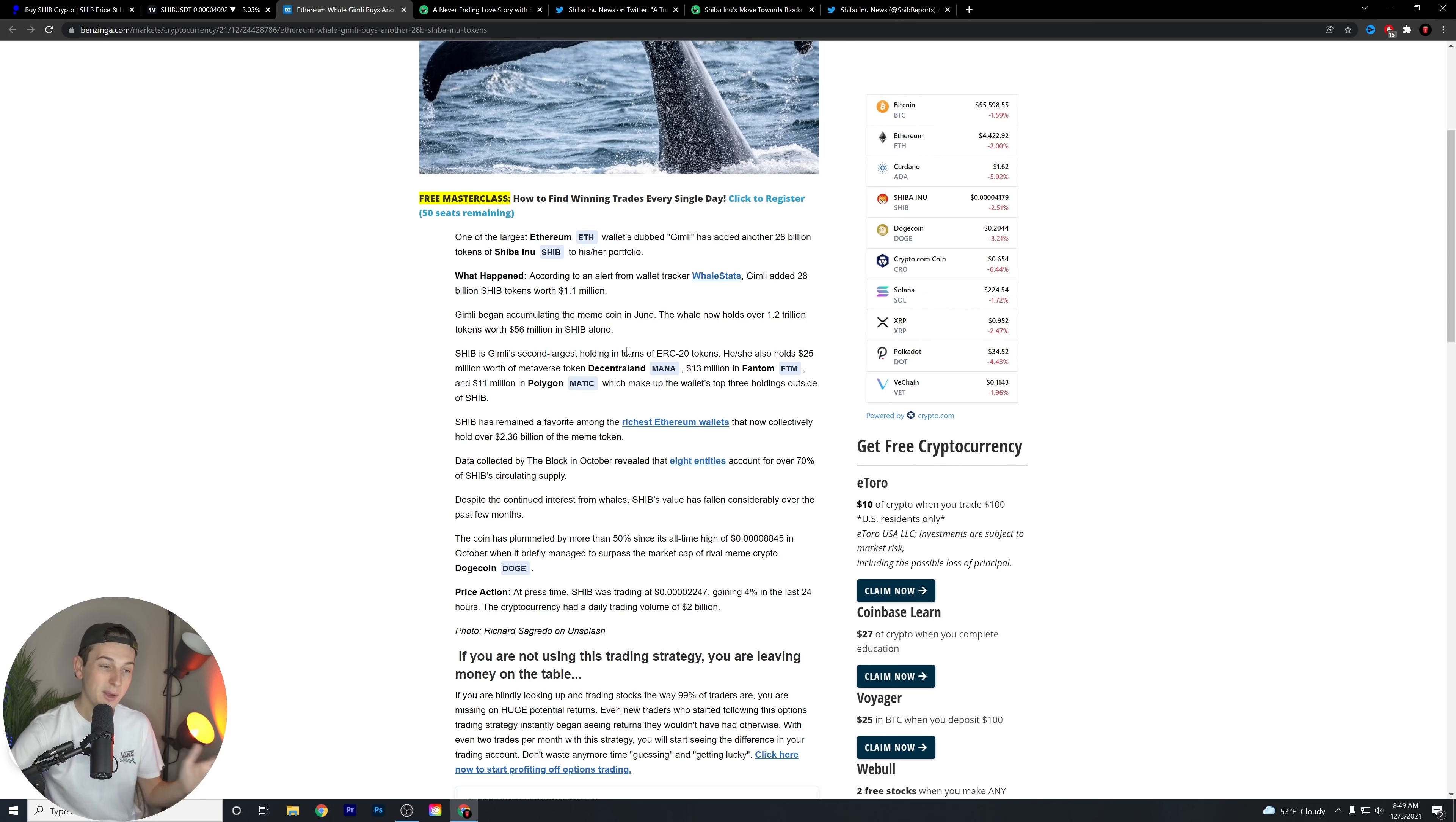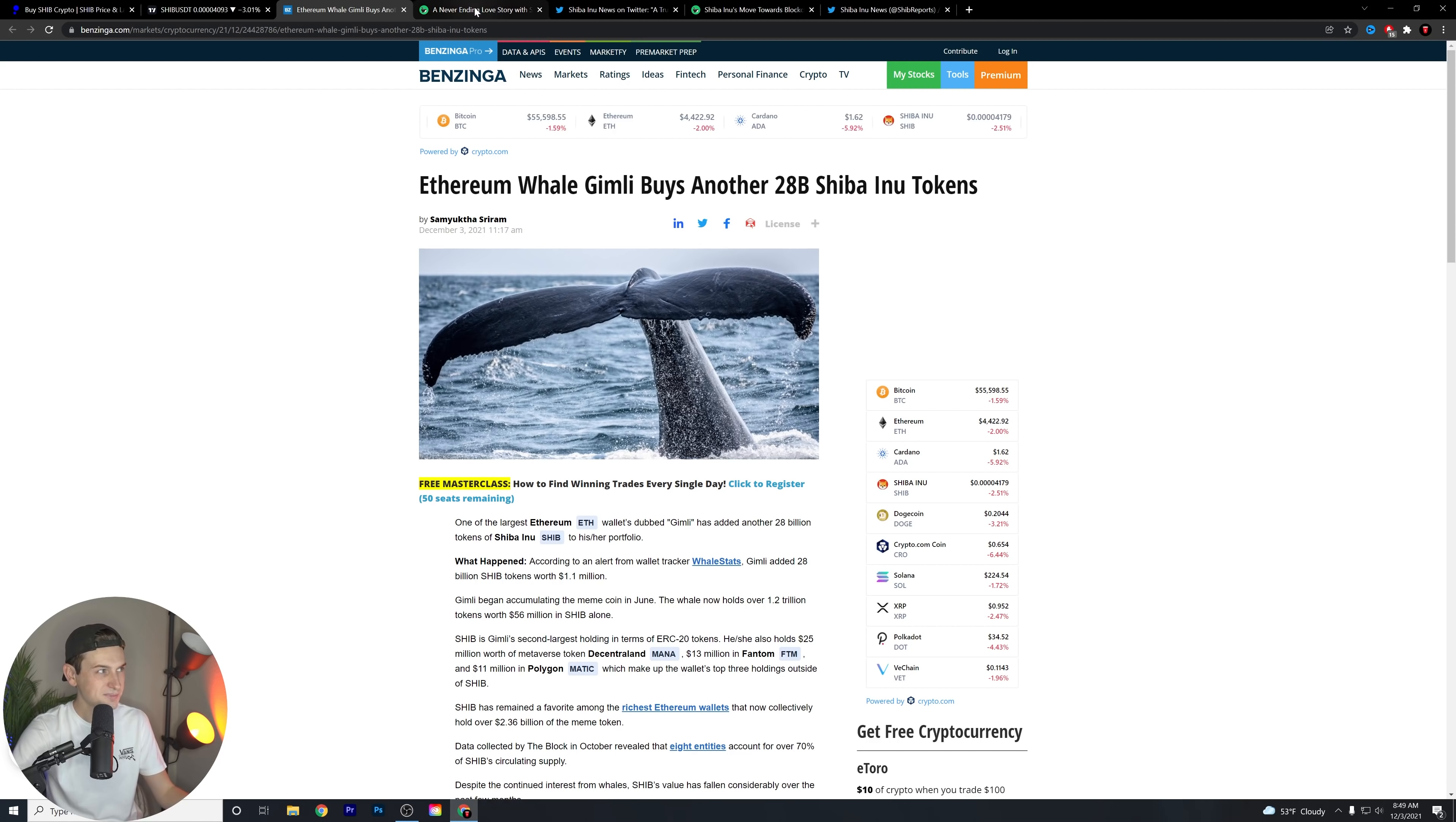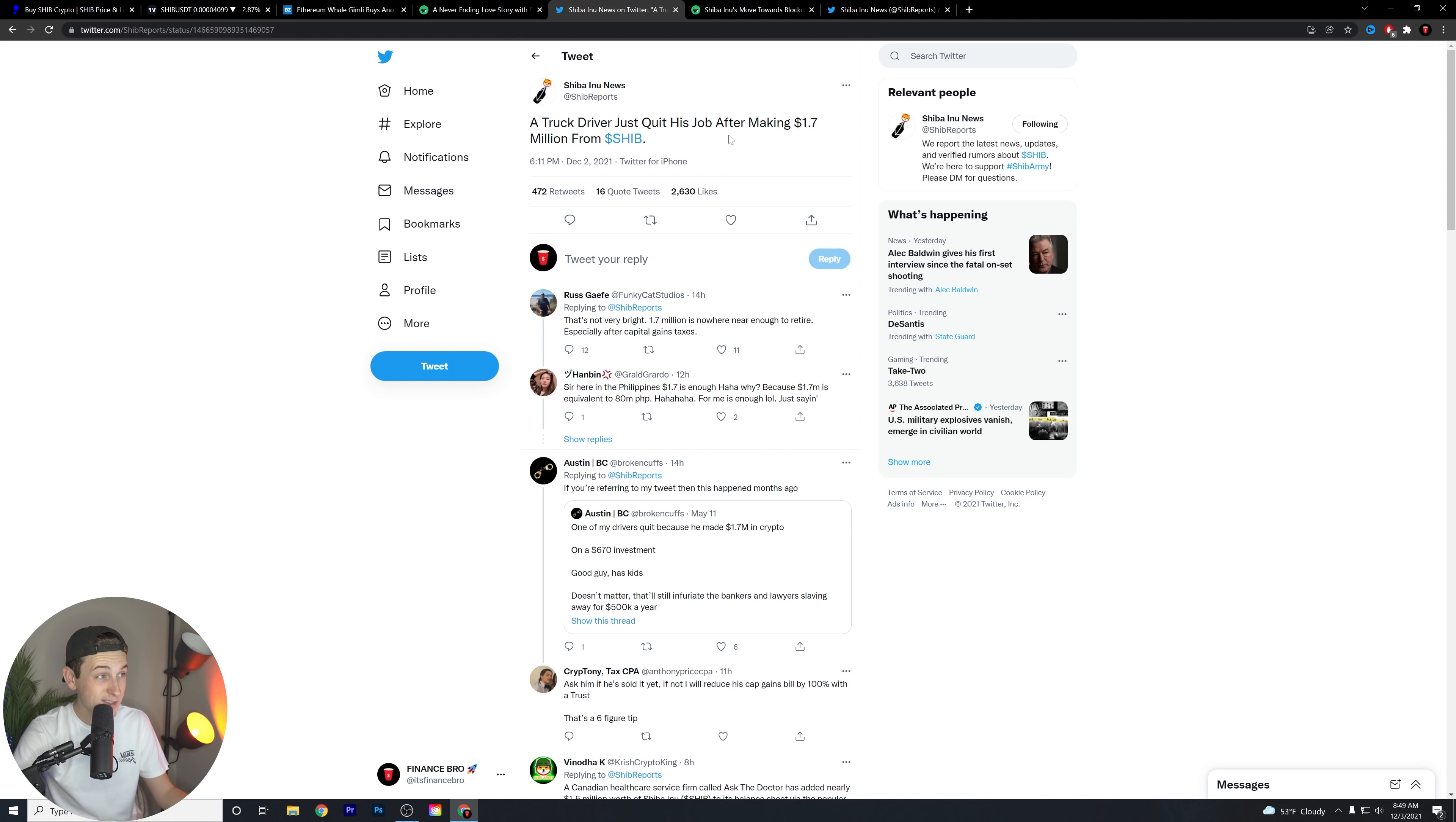Now, it seems like if all the whales are kind of buying around this area and then continue to buy around this area, something might be up that we're not 100% sure about. I'd read this whole article, but I don't want to waste your time. Obviously, it's just going to say, hey, a big whale bought a bunch of Shiba Inu tokens. Here's how much it was worth. Yada, yada, yada. But either way, very exciting headline, very exciting piece of news in general. And it's something that I think that most of the Shiba Inu army has to look forward to.